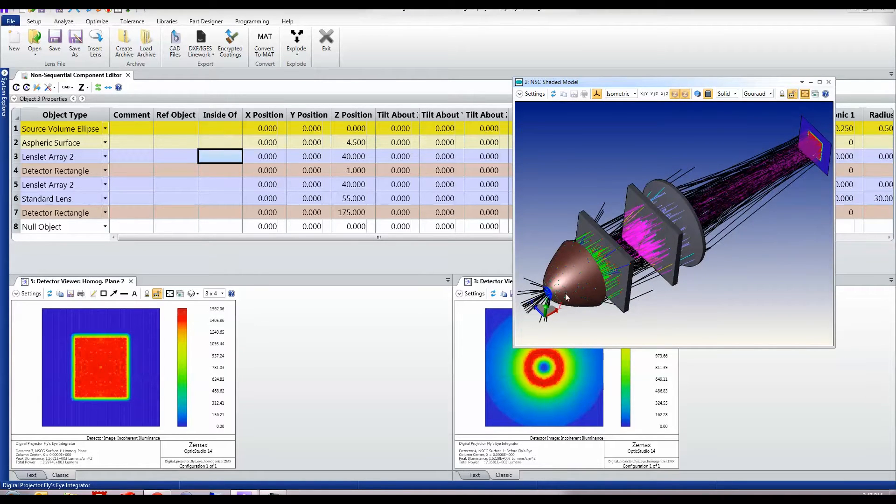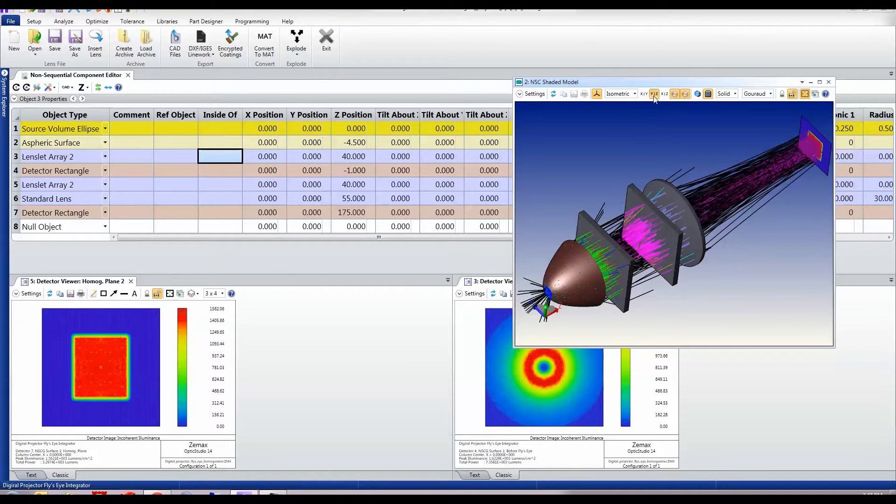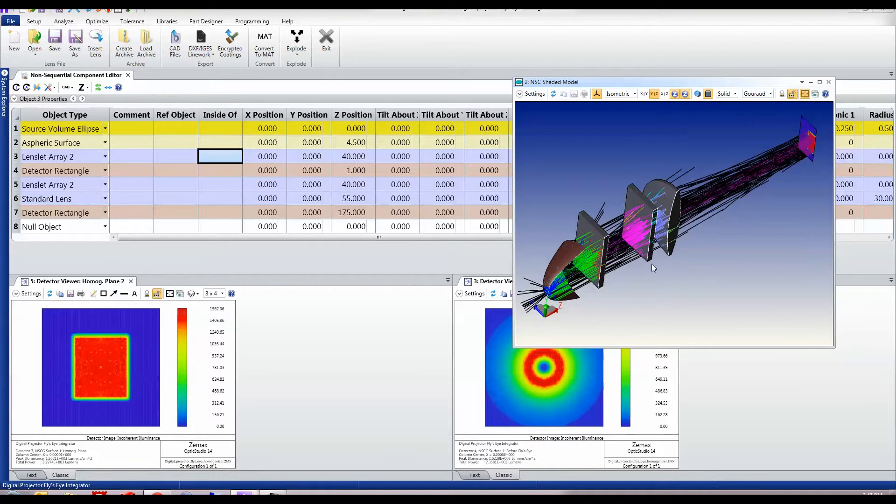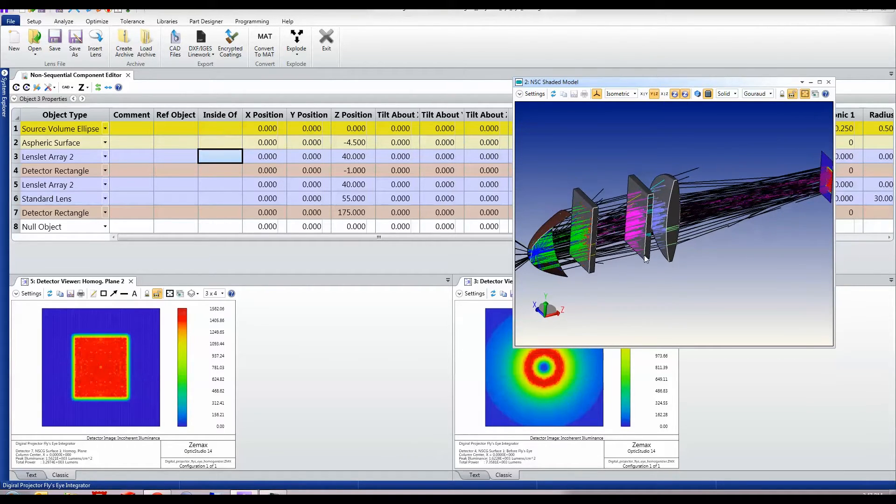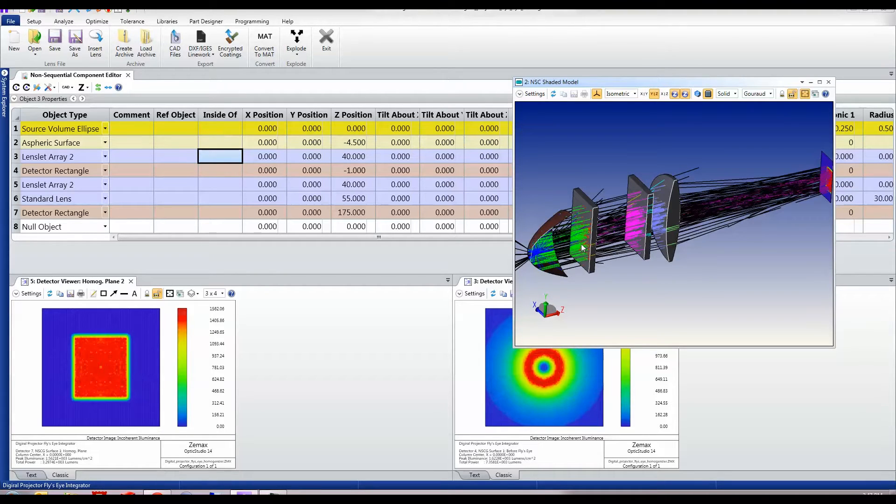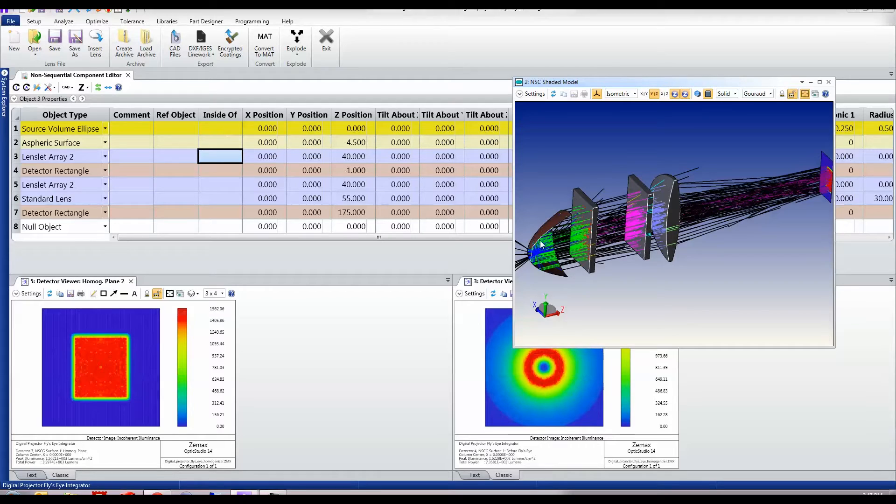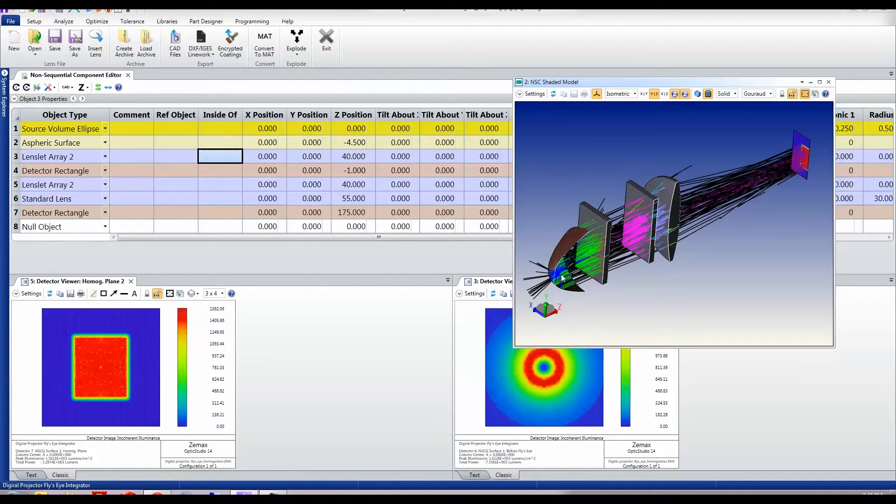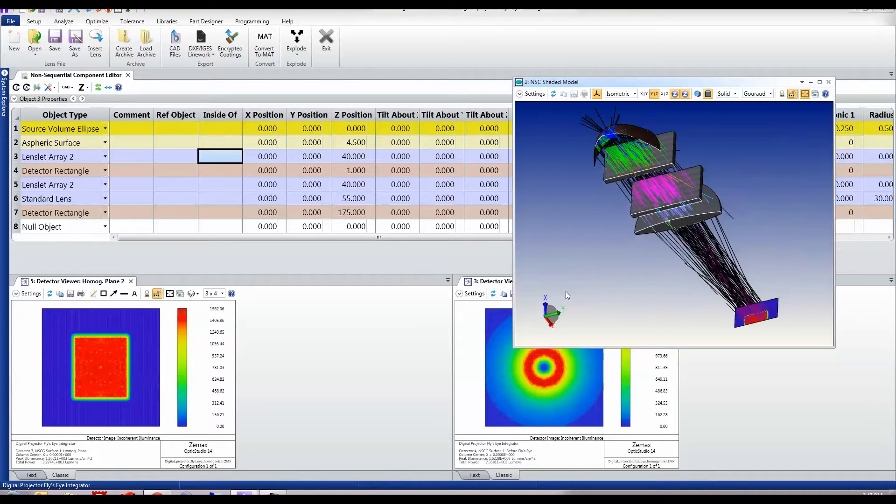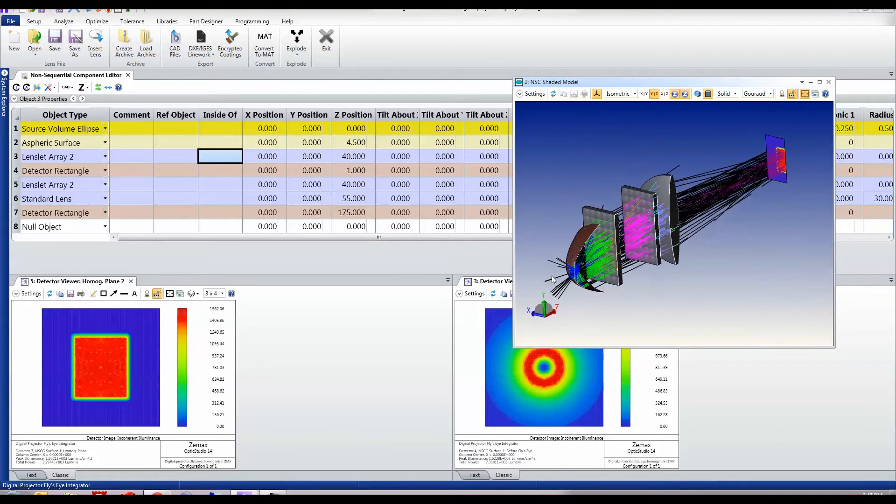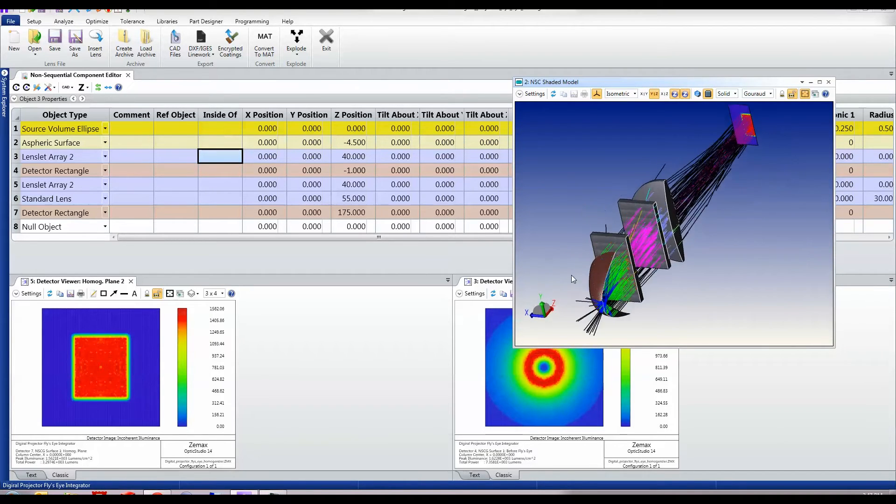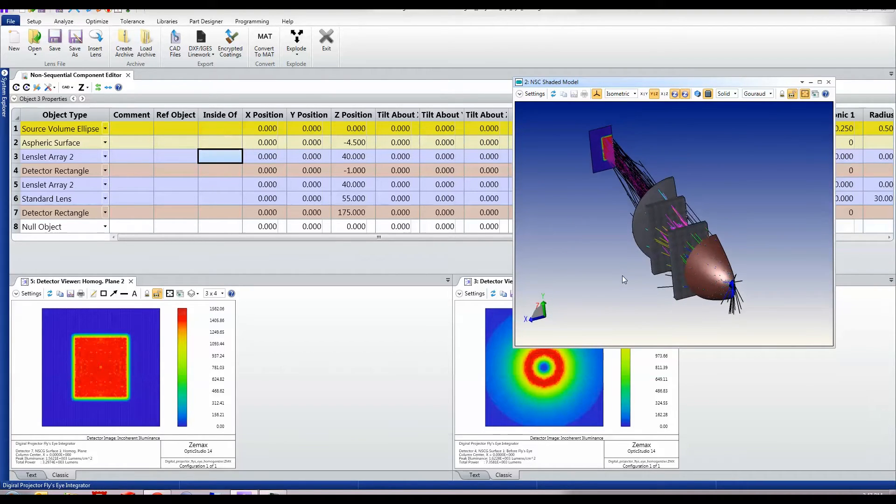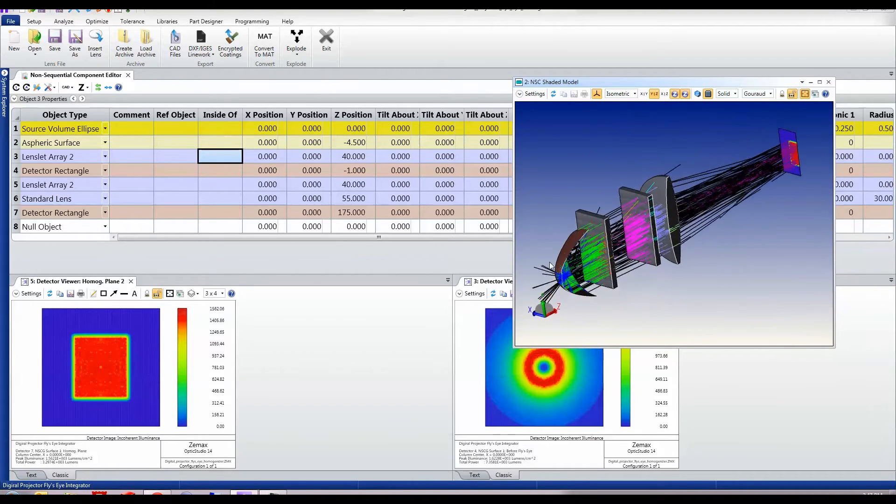We have here a source at the focus of this parabolic reflector and you can see here that some of the rays go forward and hit this lensless array. Some of the rays come up and hit the reflector then go on and hit the lensless array, and some of the rays just come out of this hole at the edge, at the end of the reflector.